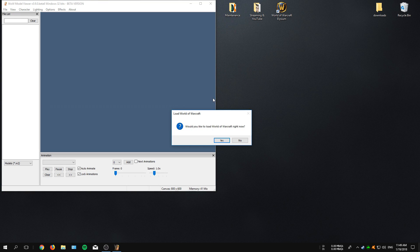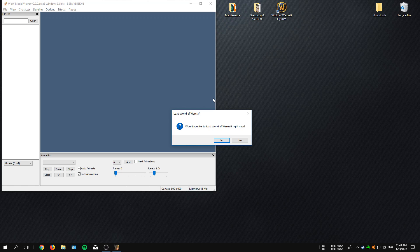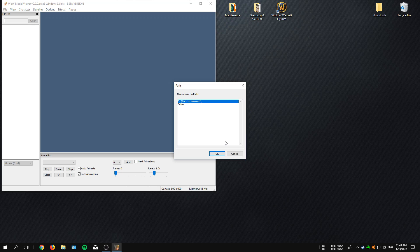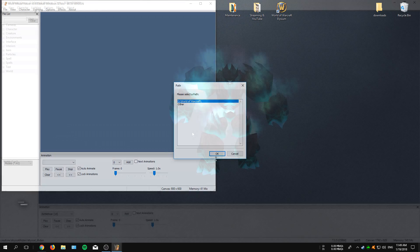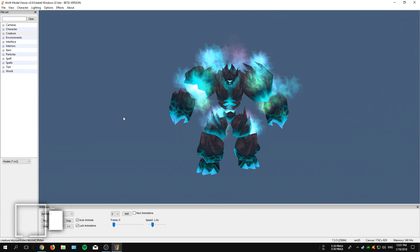Now open up the WoW Model Viewer and the first time when you open it, it will actually ask you to load your World of Warcraft and here you always want to click on Yes. After that you'll get another box where you need to select the location where your World of Warcraft is installed onto your system.